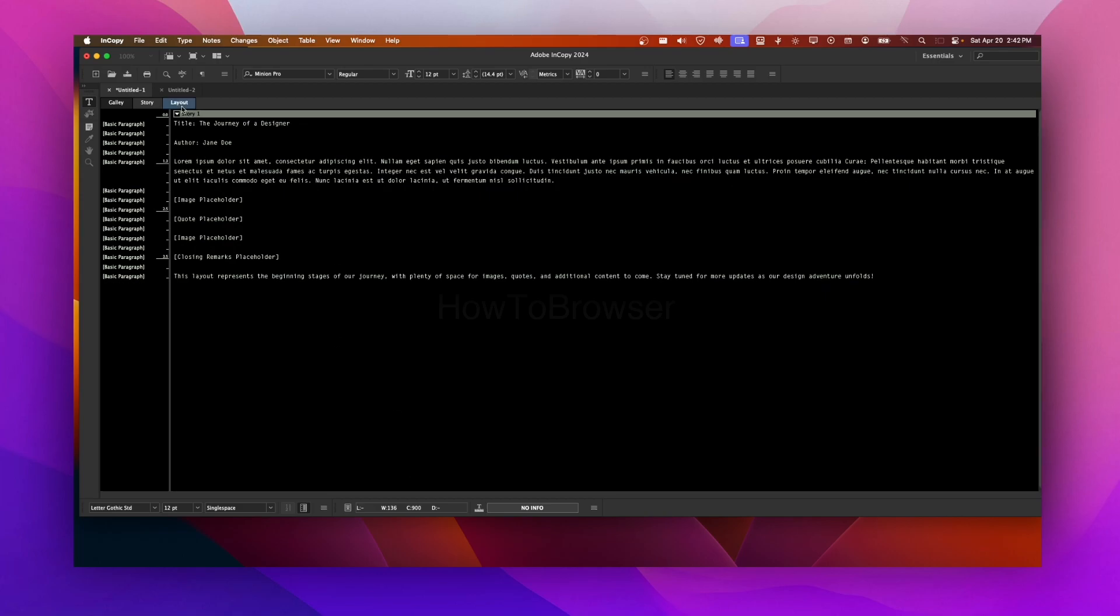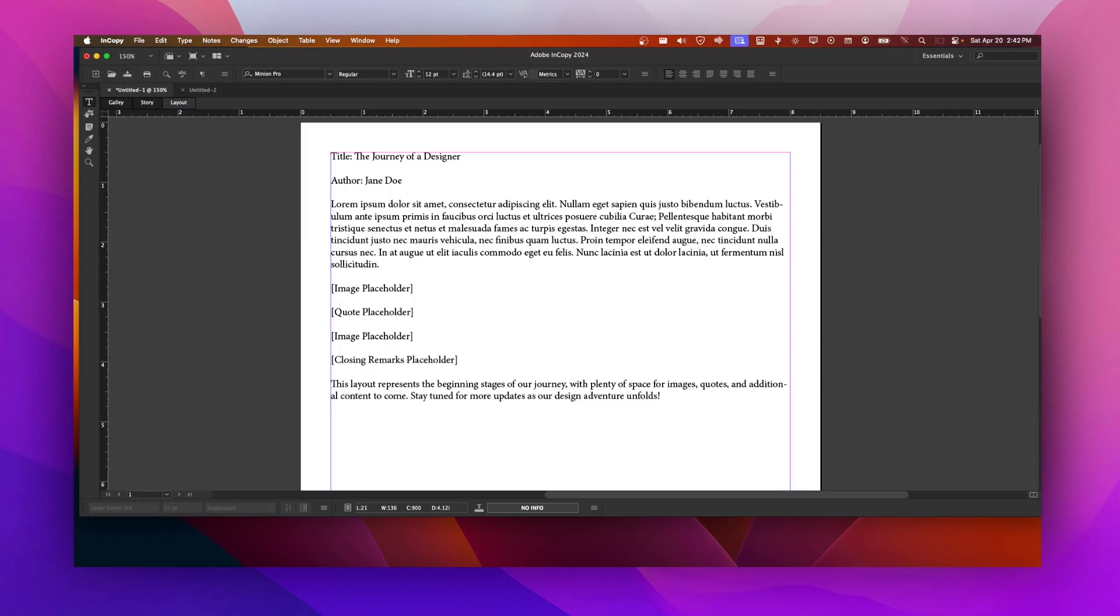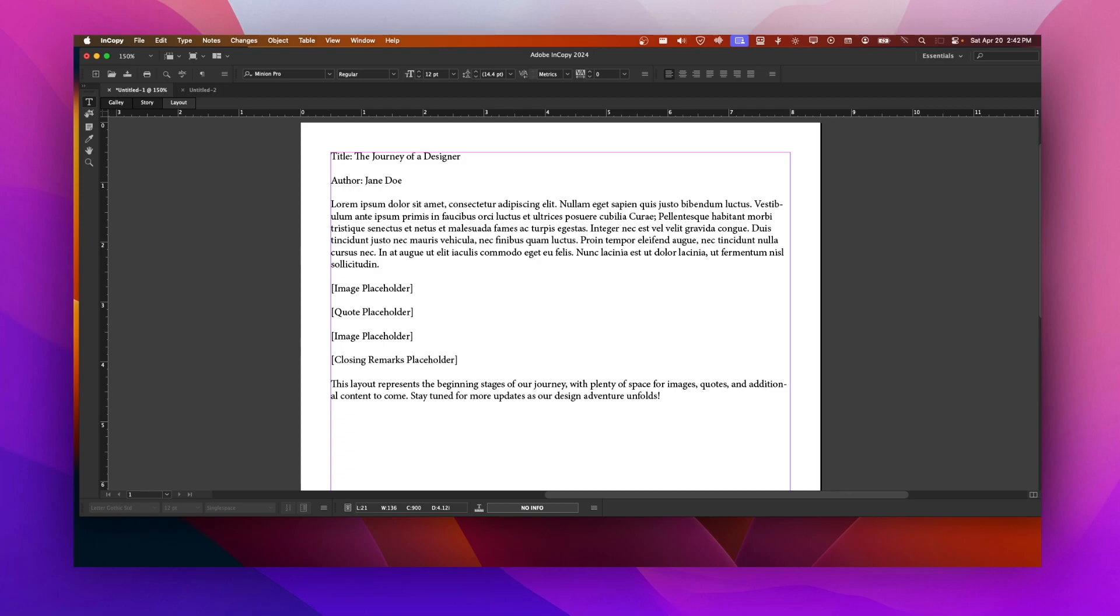And if you are in Layout, here is more for the layout view in Adobe InCopy. It really shows how the document content will appear when it's laid out on the final page or spread.